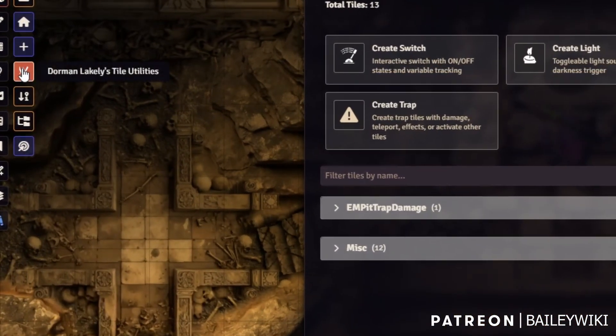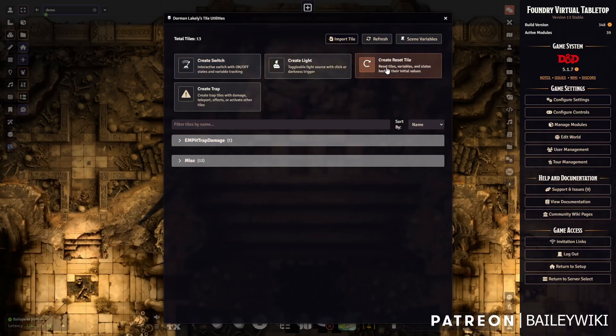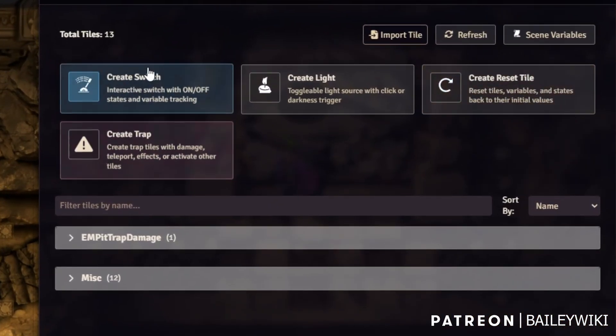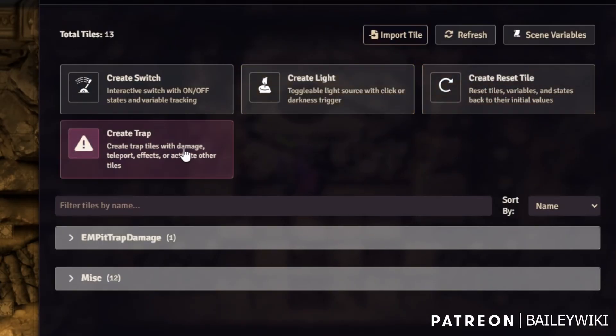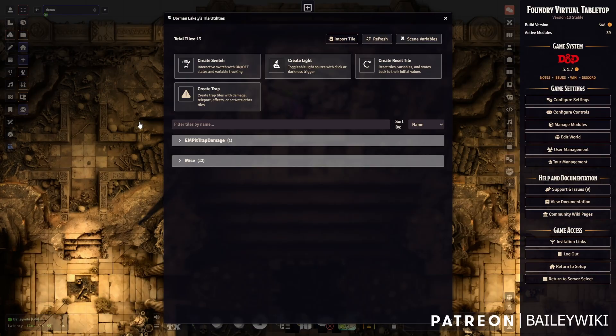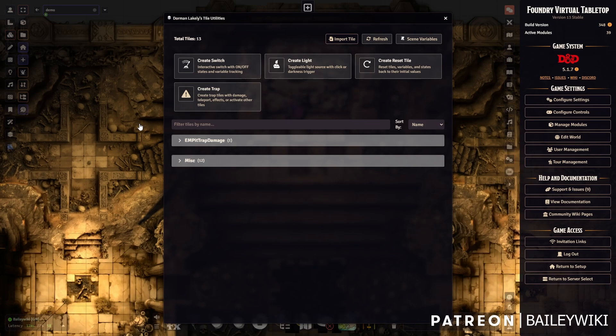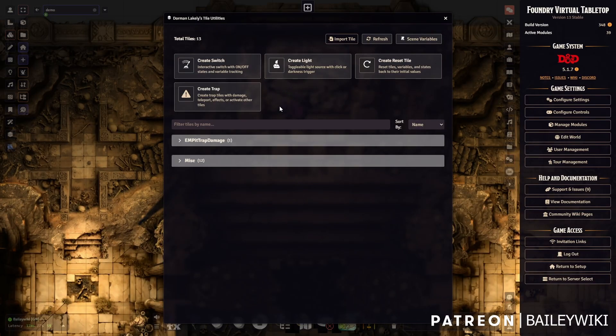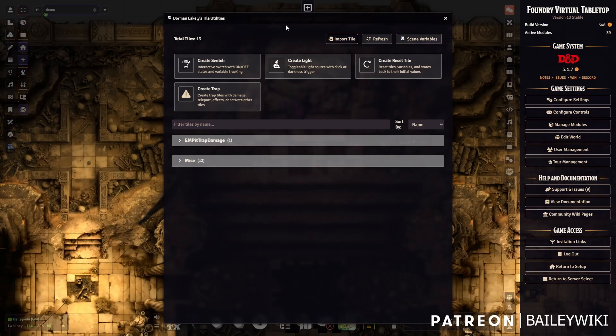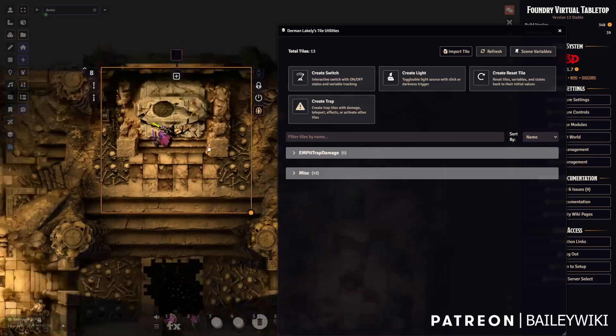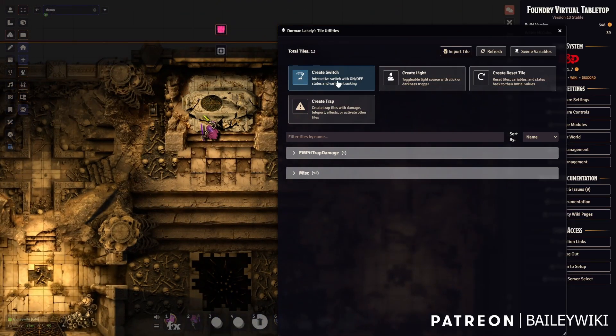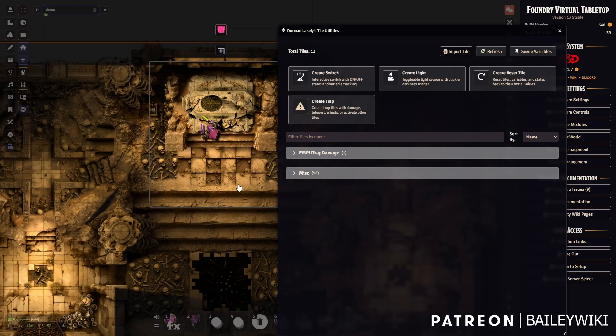This tutorial is going to be about what this does. I'm in my tile layer with the special Dormant Lakely's Tile Utilities interface open. What this module essentially gives us is recipes for making really common interactions: switches, lights, reset tiles, and different kinds of traps. I'm going to walk you through why I think this is an interesting module.